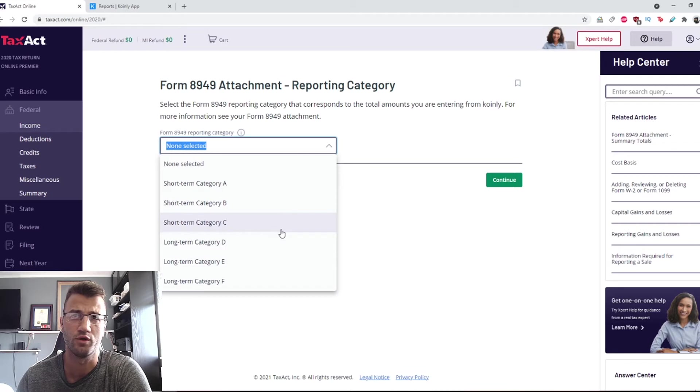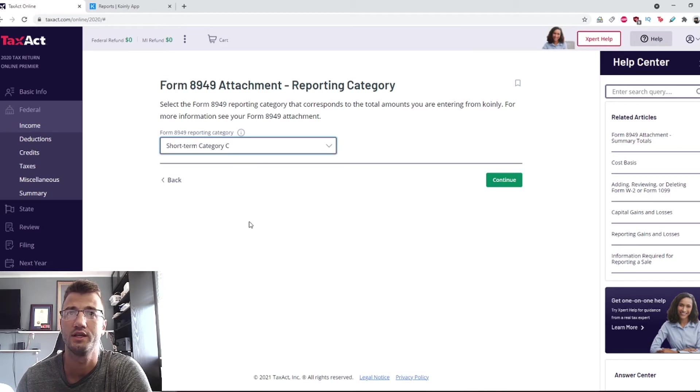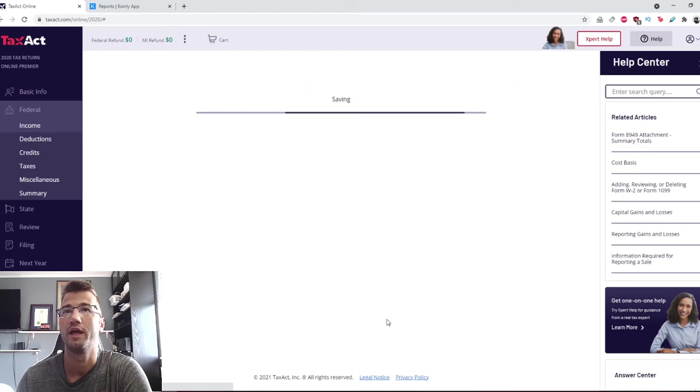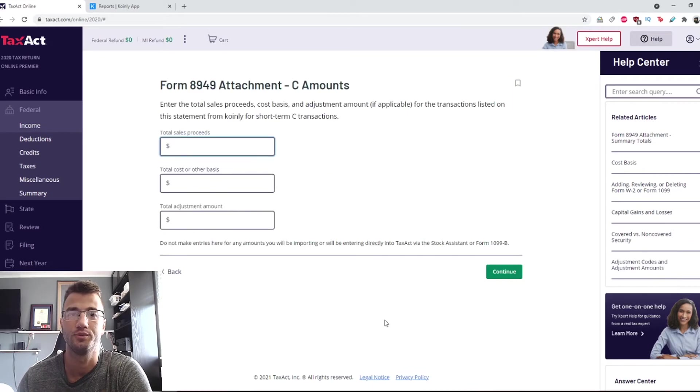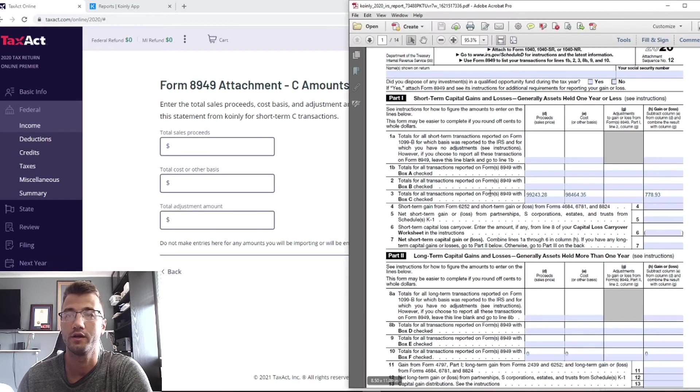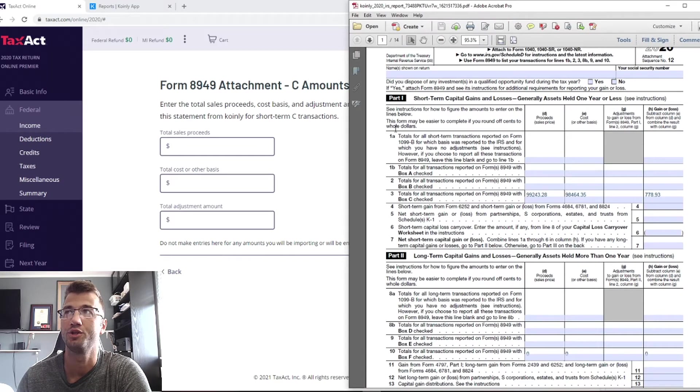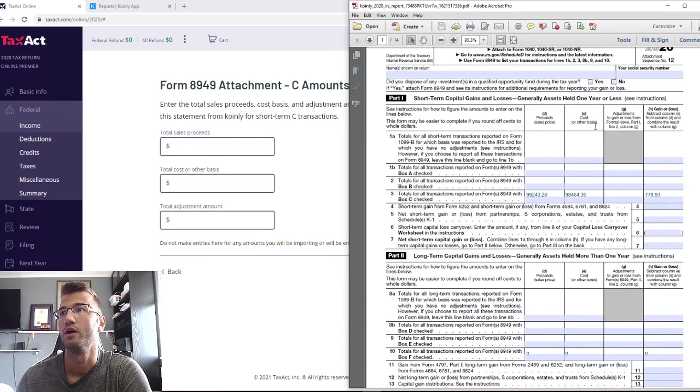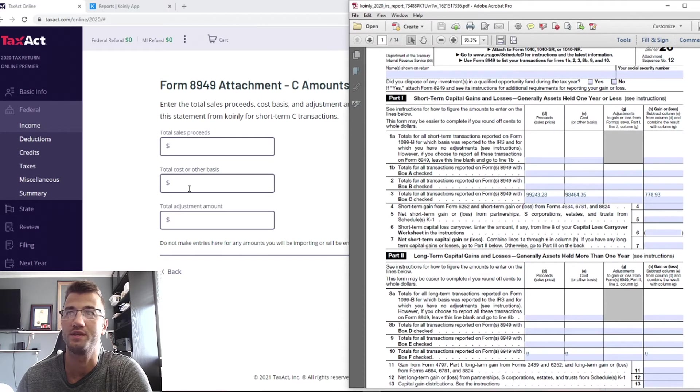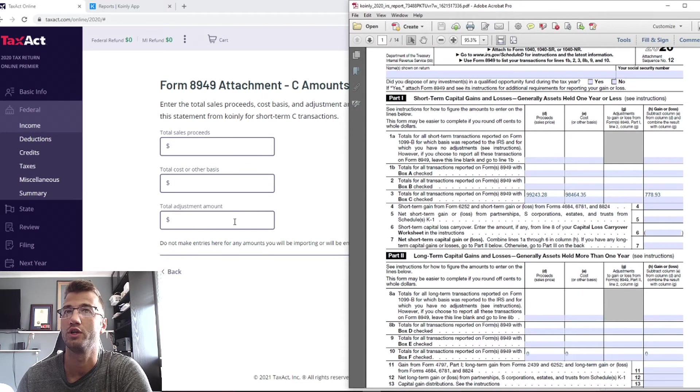For demo purposes, I will select the short-term category and click continue. Here is where you will fill out the necessary information. Proceeds go here, cost and other basis go here.